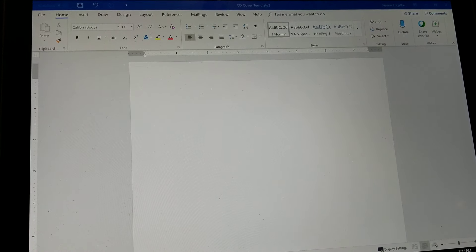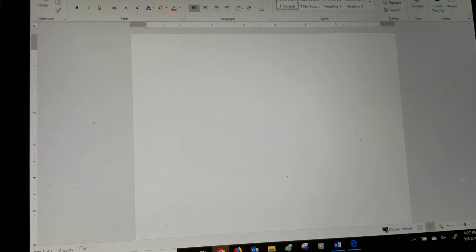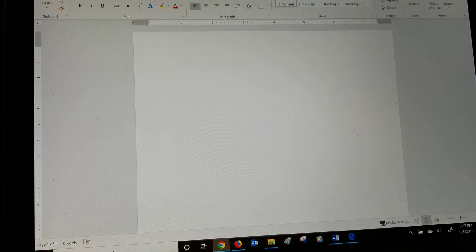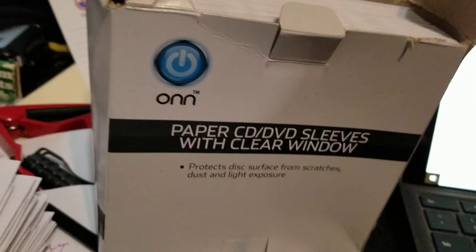Alright, I'm going to give a brief description on how to make a CD cover out of plain paper instead of buying those envelopes.